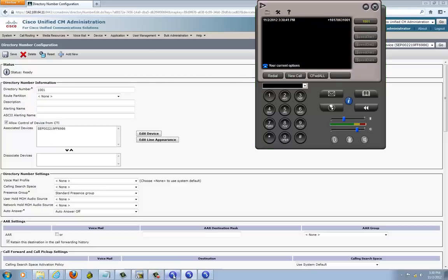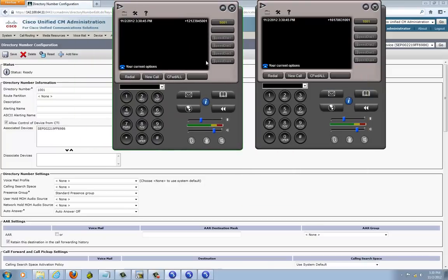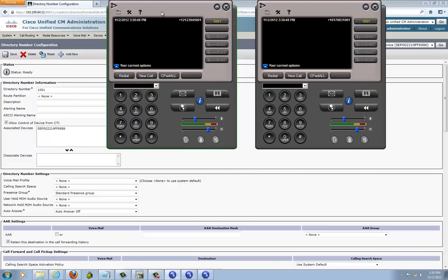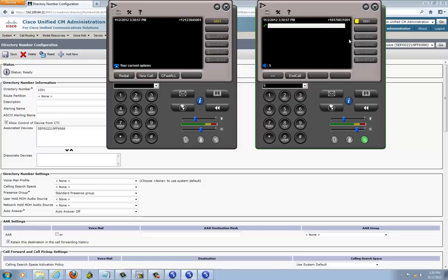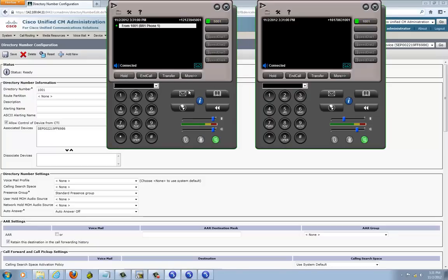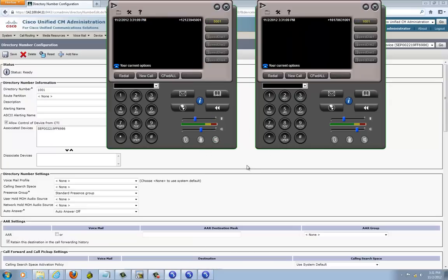There we go — both phones are registered now and they can call each other. Dial 101 — it rings. And this phone can call 501 — there we go. So that's pretty much it: we set up the codec for the regions and the phones are registered to each site. That's pretty much it for this video. Thank you for watching — please follow up on the next video.